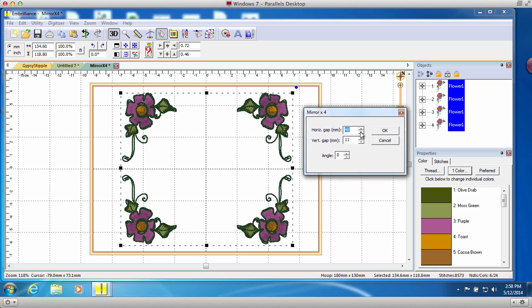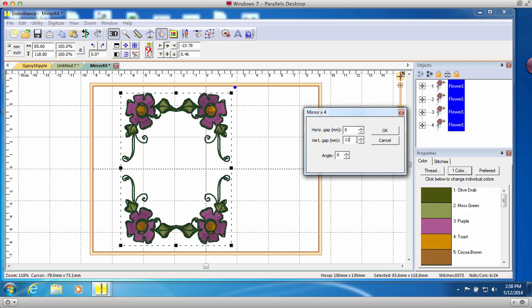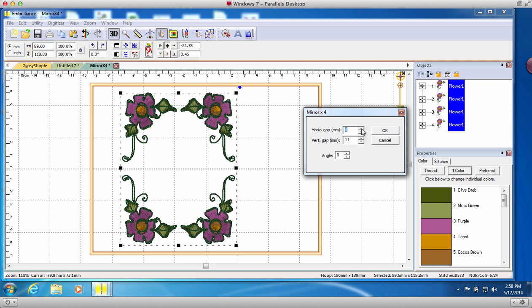This dialog allows us to adjust the horizontal and vertical spacing of the four designs at one time. You can even change the angle of all four designs simultaneously.